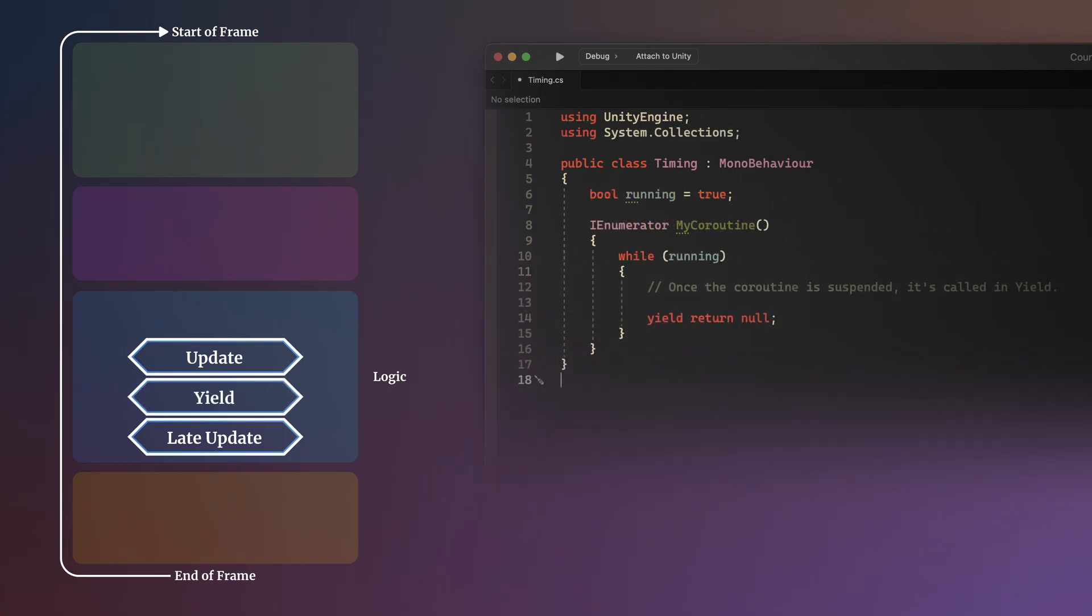Yield, which is the process of suspending and interrupting a coroutine, happens just after Update does. This refers to actually yielding a coroutine. The code contained within a coroutine before it's yielded will run whenever it's called, just like any other function would. It's only when the function is suspended that it is processed in the yield event message.